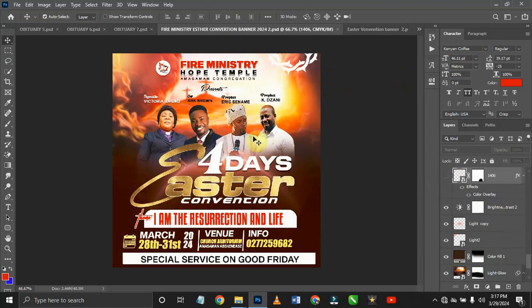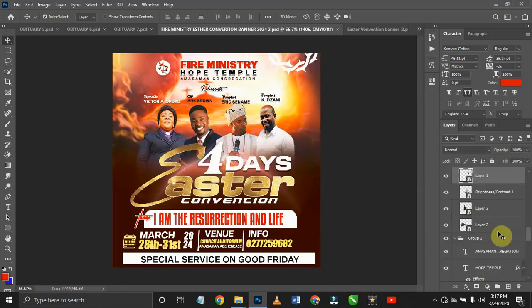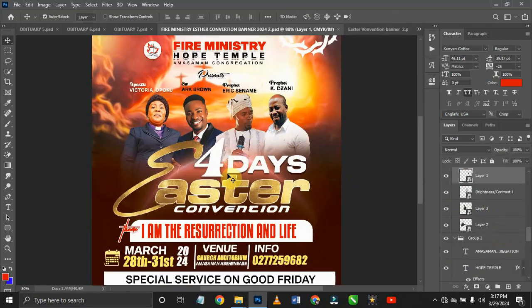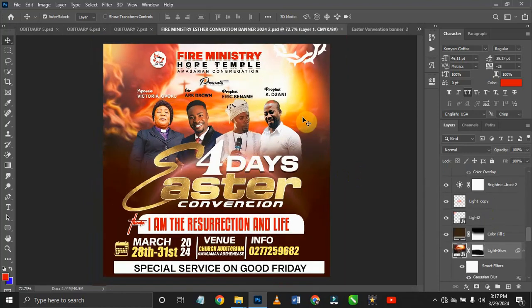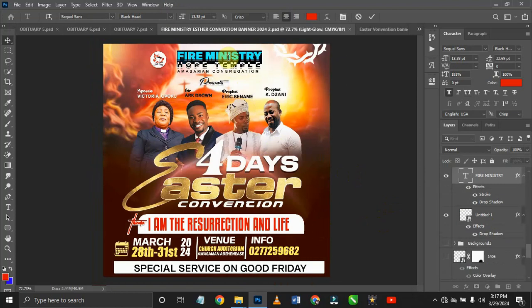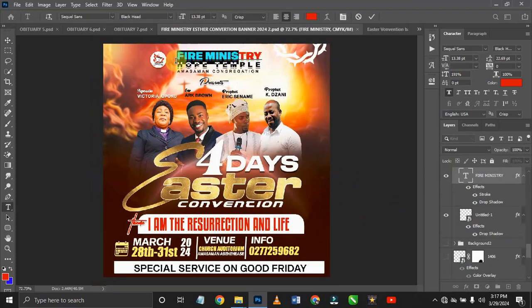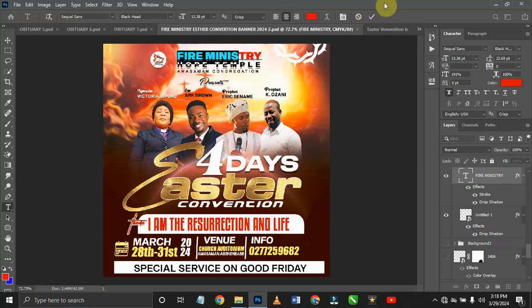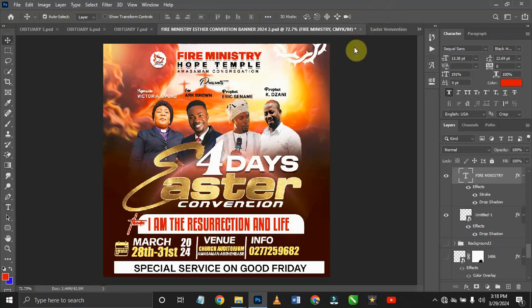Everything here is editable — the fonts, the background, everything is editable. You can do whatever you want with this design. As you can see, this is editable. I'm just going to undo this and quickly move to the next one. Everything right here is editable.